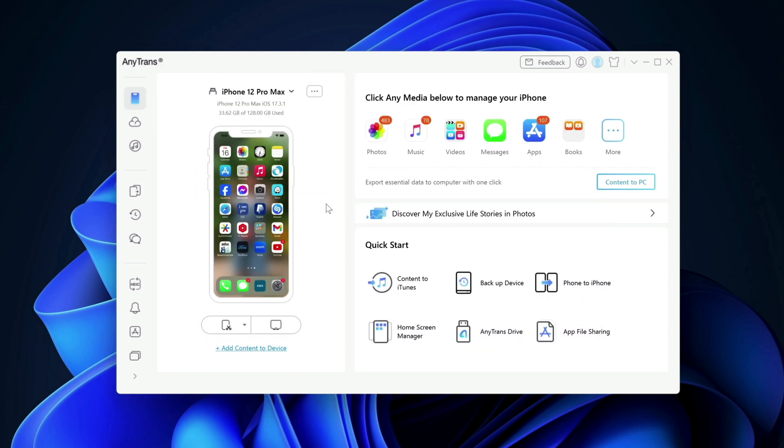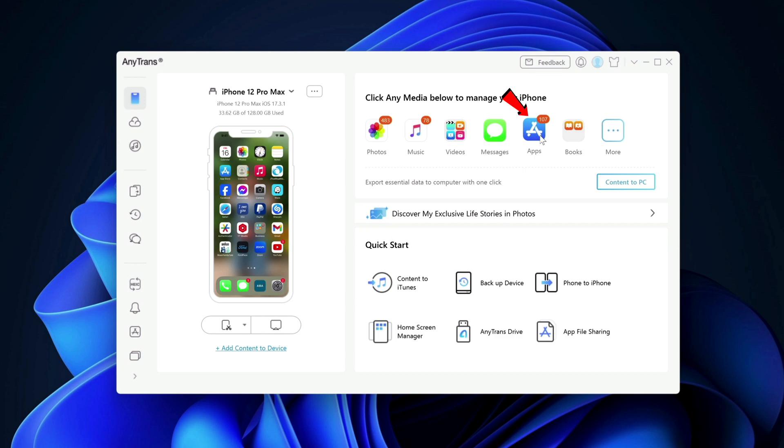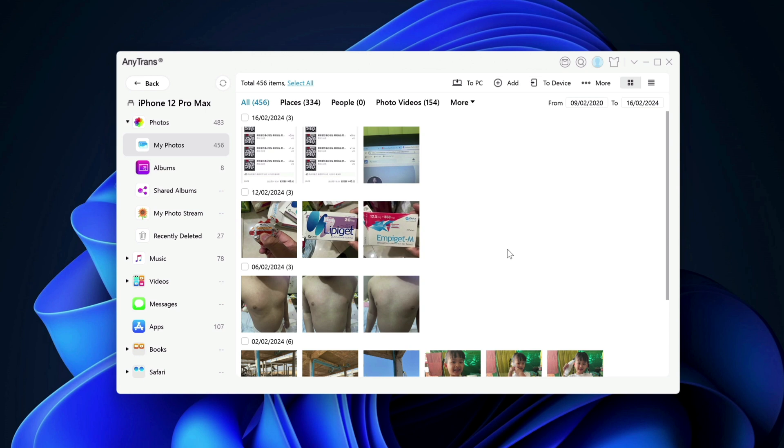And now it finished loading my data from my iPhone. And it shows that I have 483 photos, 78 songs in my music app, 107 apps in my iPhone. So we'll start with photos here. So these are the photos on my computer. I have 483.